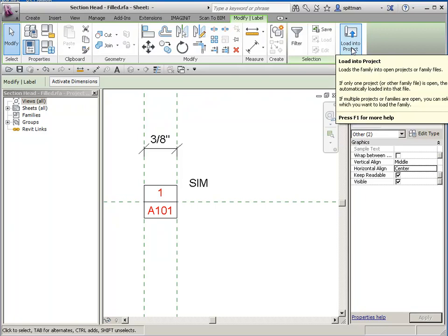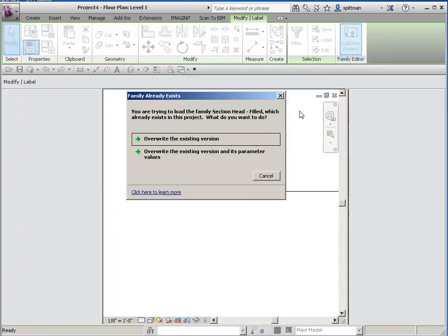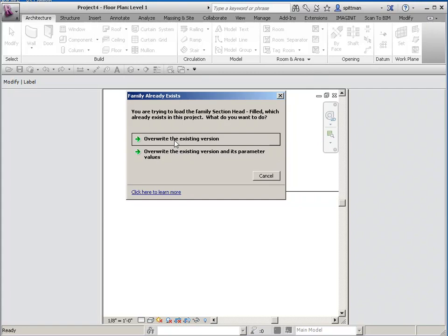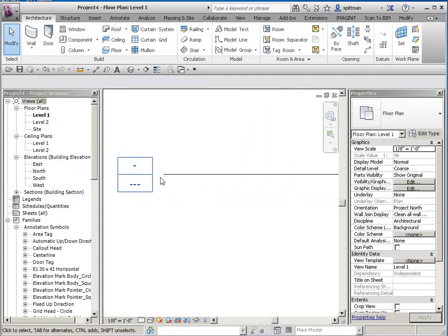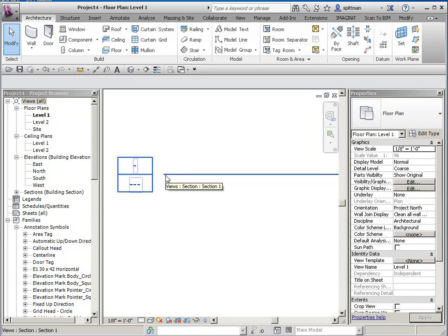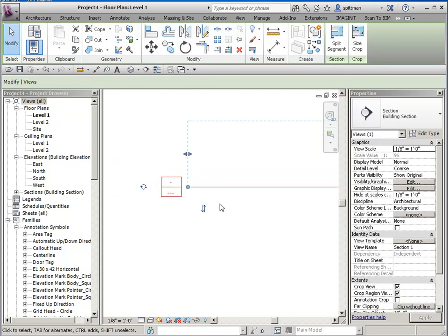And I'm just going to load it into that project. I've just got a test project open that I started with the out-of-the-box template. So we'll overwrite it. And you can see that there's a gap here. And I can't do anything about it. I can't fix that.